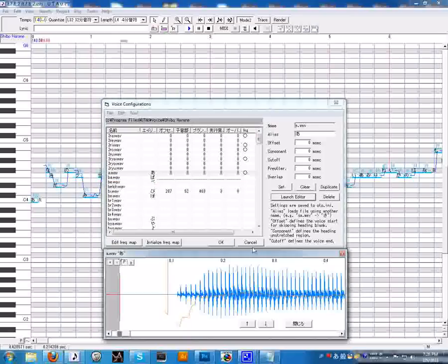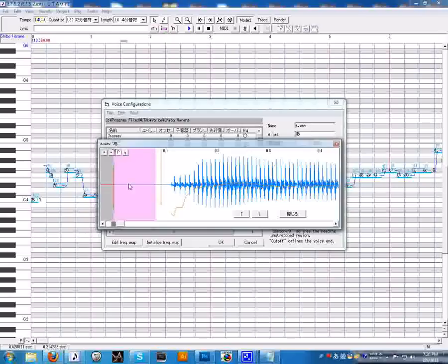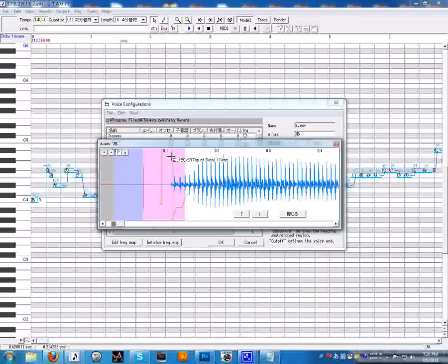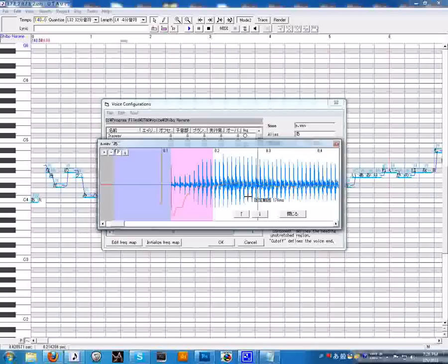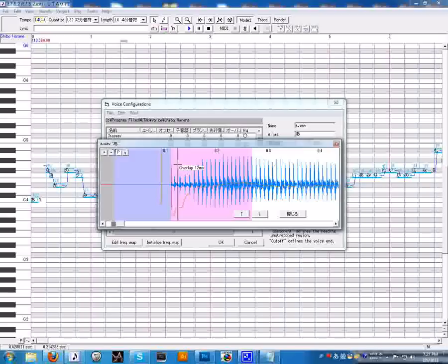So voice bank settings, this is where you actually do the OTO. Let's select one. This is a single vowel. Single vowels are easy. The pink thing tells UTAU what part to not stretch. The blue thing tells UTAU to ignore everything in the blue field. Put the blue field up to where your sample actually starts. Put the pink just somewhere. The red line will do later.